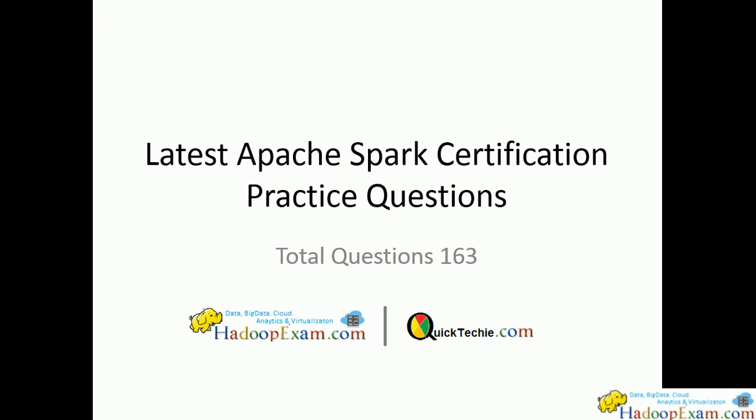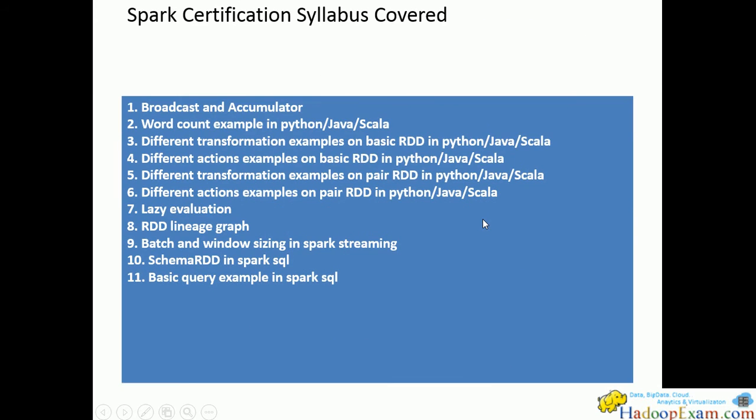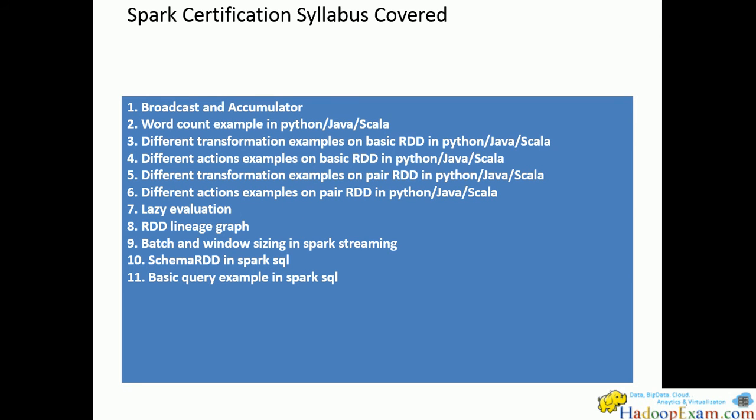In these practice questions we cover a snapshot of some of the questions for this scenario. Other than that we've covered many questions, but these are the snapshots we want to show you, like broadcast and accumulator variables, word count examples using these languages. We've mainly focused on Scala language which is more fit for Spark. However, Spark is good for all three languages: Python, Java, and Scala.